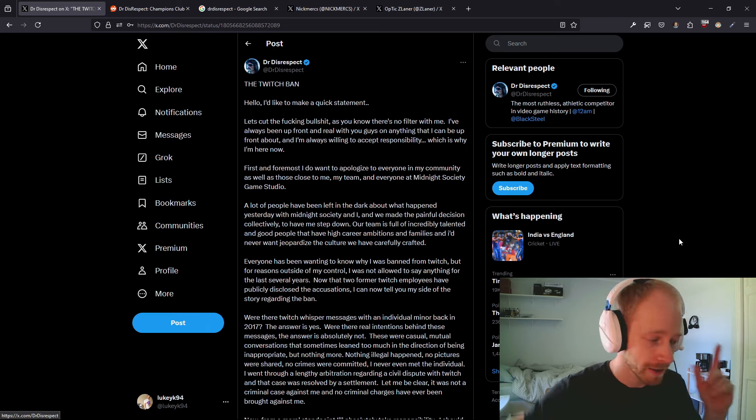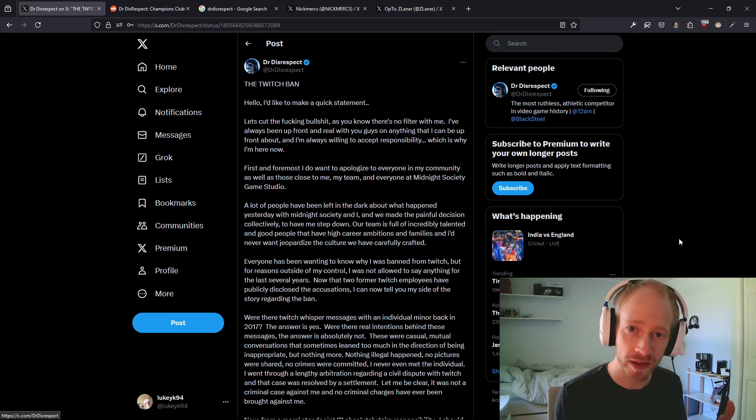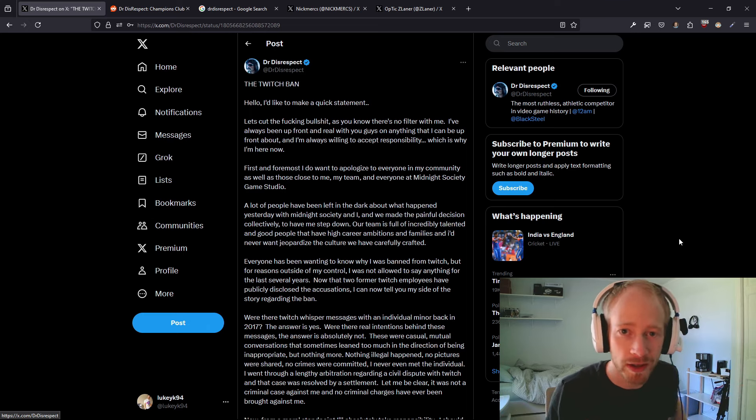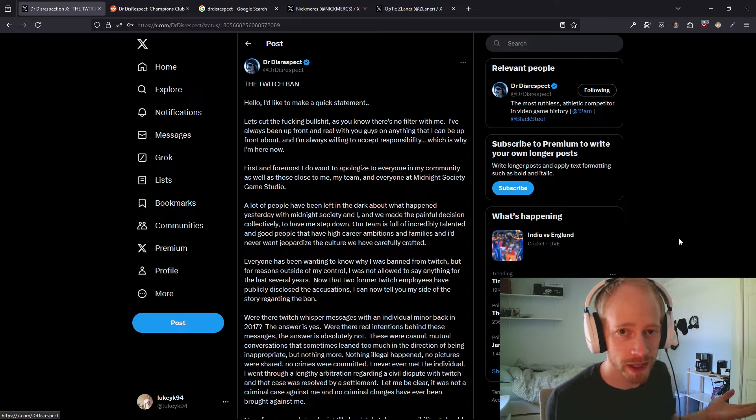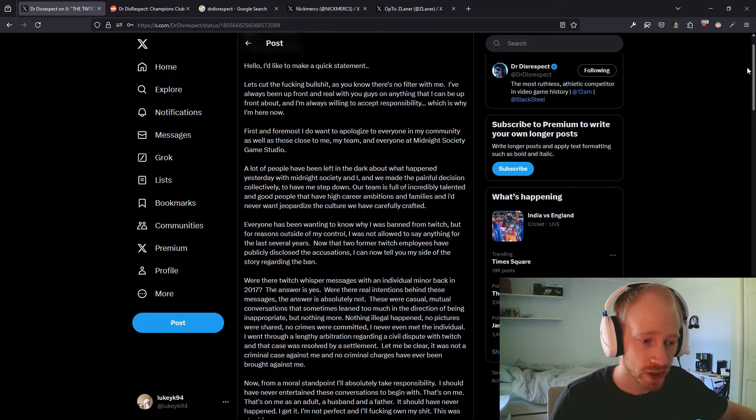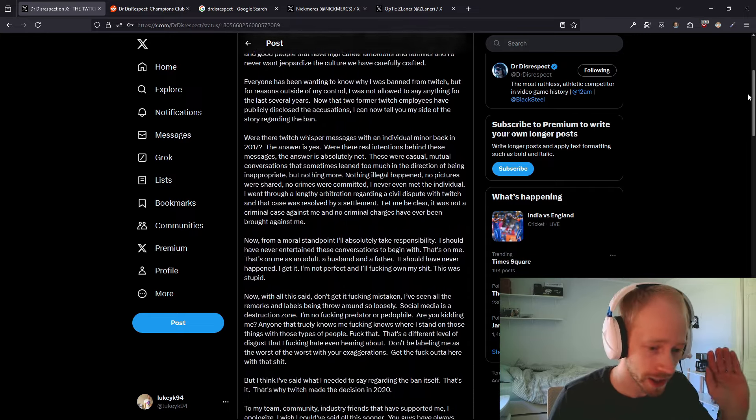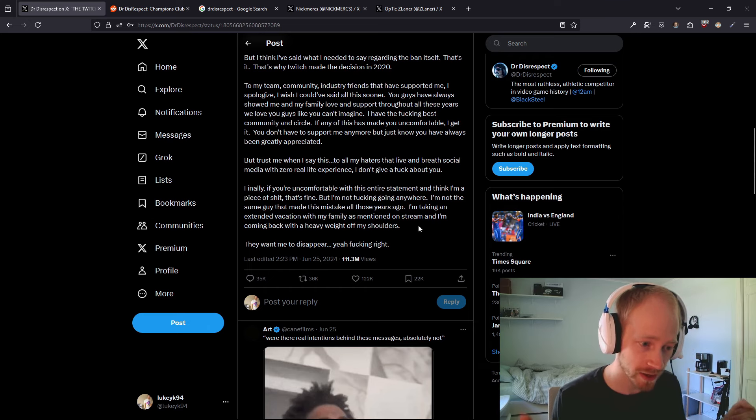Because honestly, Doc was the only streamer I would watch, right? There's nobody else who is like this character, unless somebody were to take over, throw on a mustache and a wig, but you're literally just copying him at that point. At the end of this lengthy tweet where he apologizes to everybody: 'I'm taking an extended vacation with my family as mentioned on stream, and I'm coming back with a heavy weight off my shoulders.'